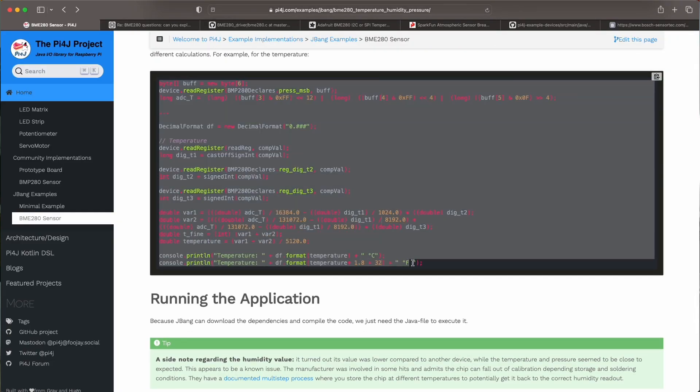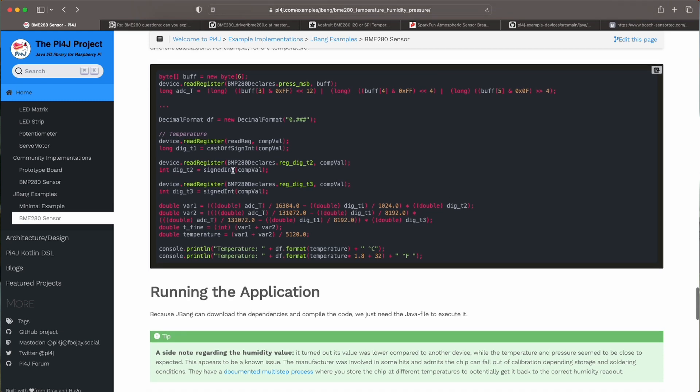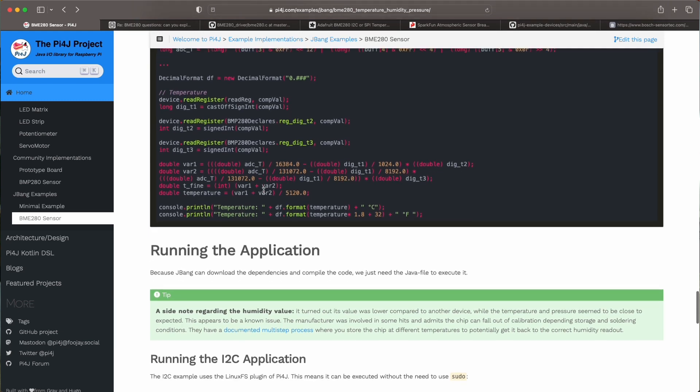So this is the example code for the temperature. So first we need a long value based on some of these buffer values and then different calculations are done again with other values read from the device. Please check the source code where you have all the calculations also for the pressure and humidity.